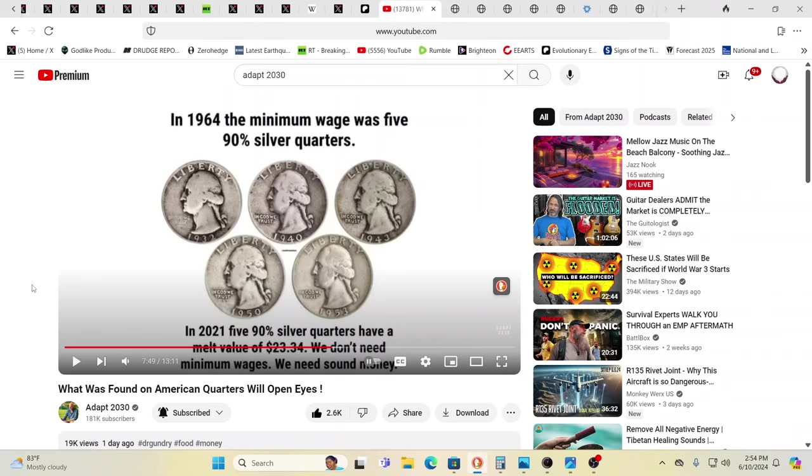And this is our friend David over at Adapt 2030. And we've talked regularly for probably six years now. Sometimes regularly as we all get caught up in things, but this I thought it was very good. This is one of his last videos he did in 1964. The minimum wage was five, the equivalent of five 90% silver quarters.